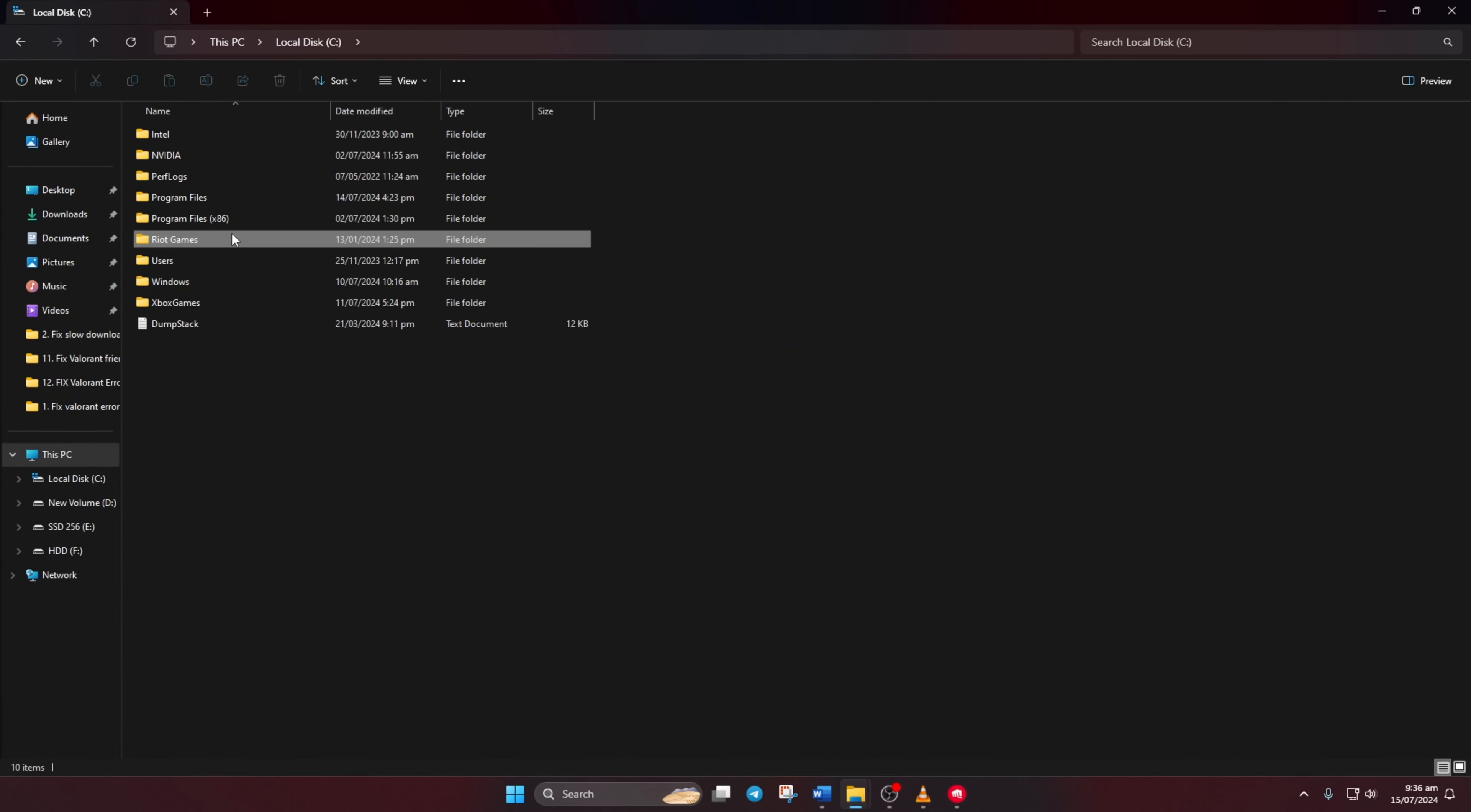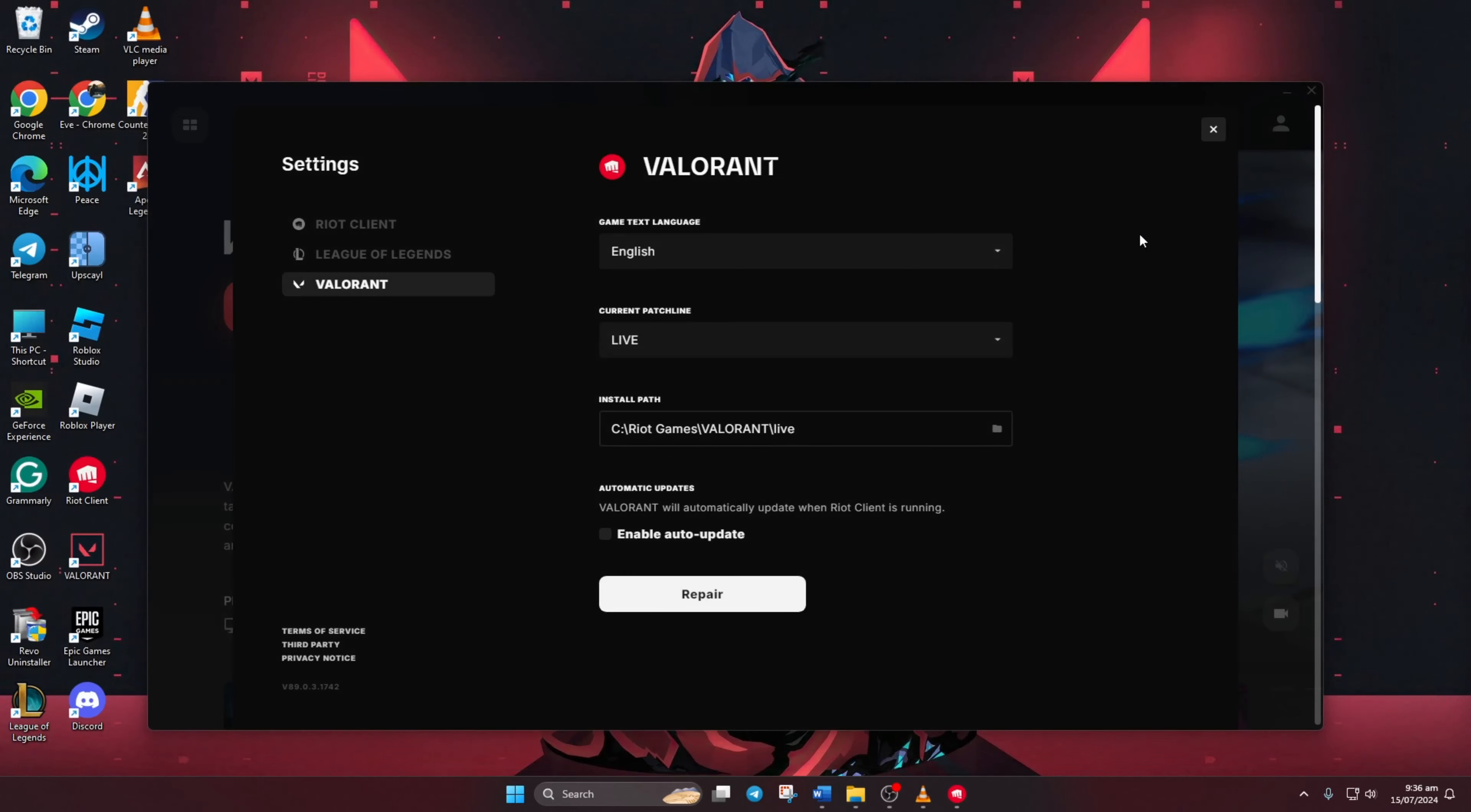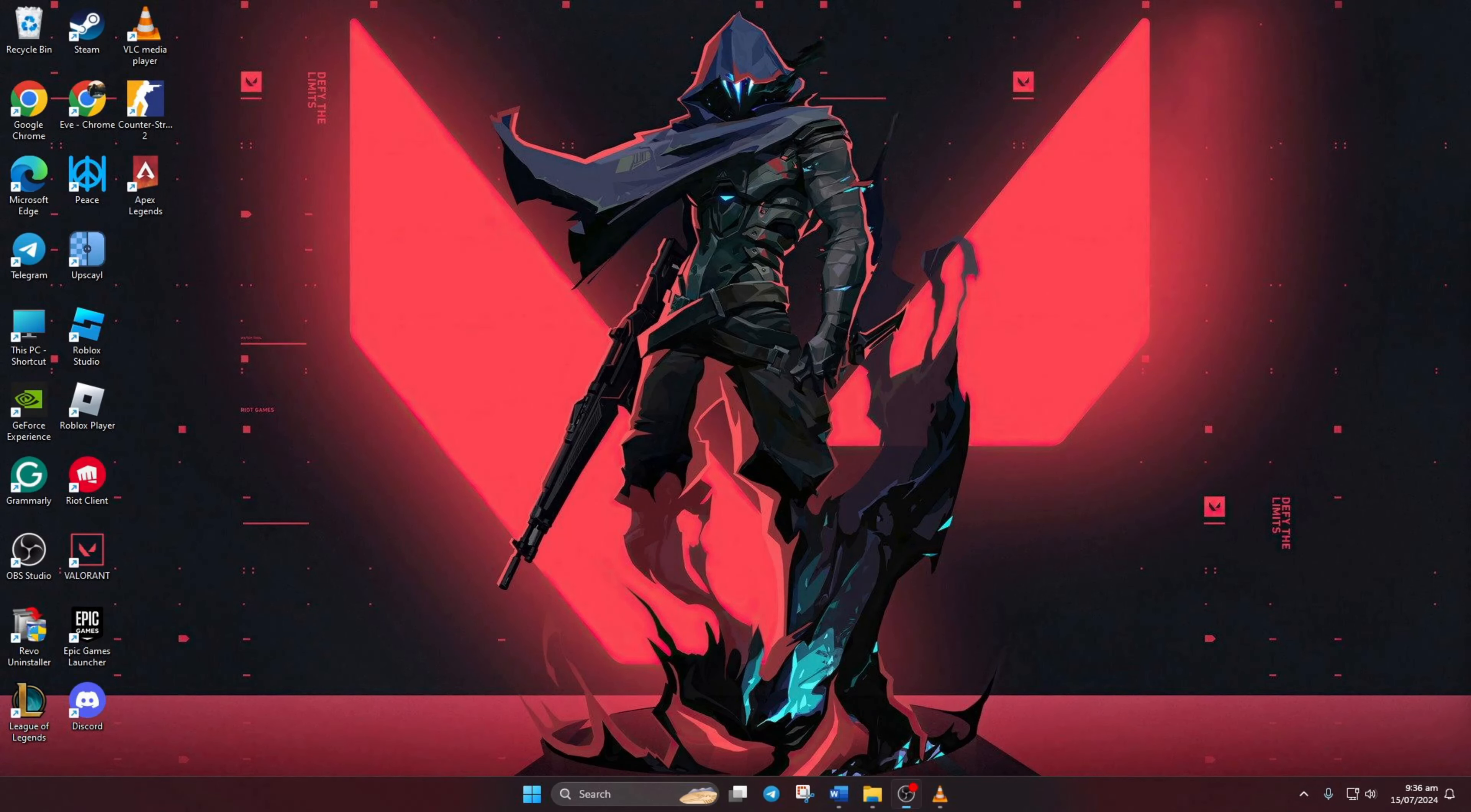So guys, that's how you check the install path for Valorant. If you found the video helpful, then smash that like button and subscribe to the channel. And if you have any kind of questions, then please ask them in the comment section below. Thanks for watching.